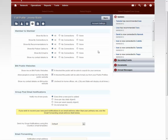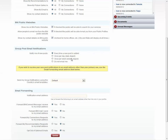About halfway down the screen, you'll see a new section called Group Post Email Notifications. You have four different options to choose from. You can choose to receive an email every time a new post is made, or you can receive a weekly or daily digest, which are the next two options. Or you can choose to opt out of the emails altogether. My preference is to receive a new notification every time there's activity in one of the groups that I'm involved with.